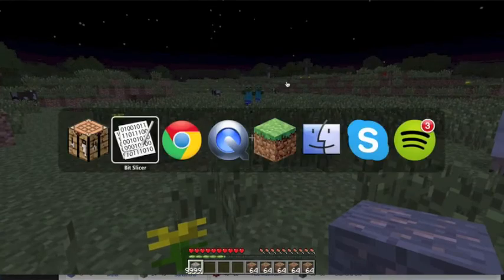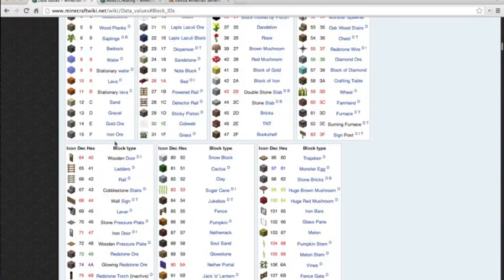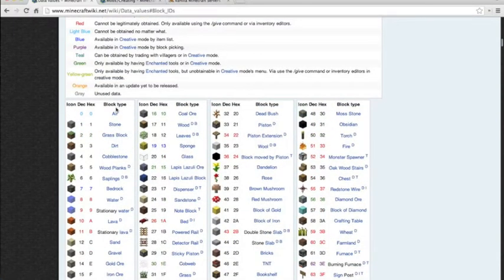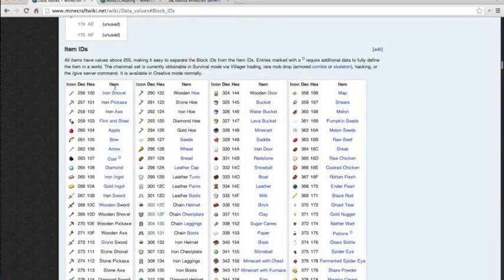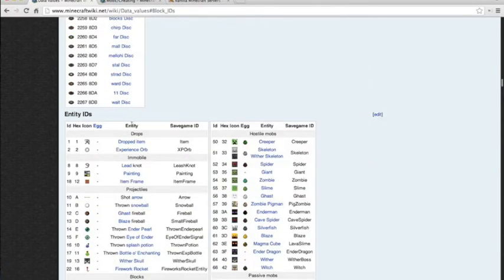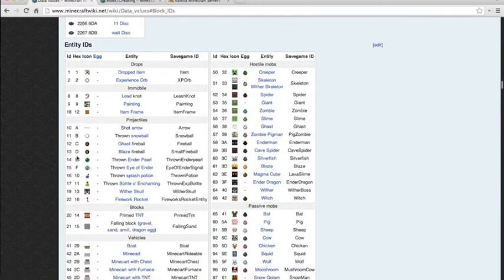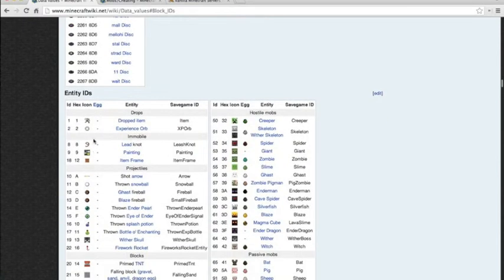Now that we have that, we can pretty much change it to anything — but only blocks. You see the block type right here; if it starts as a block type you can change it to other blocks, and you can also change it to items. But you can't change it to eggs and special items because it started out as a block. If you start out with a snowball, it'll start with the eggs.